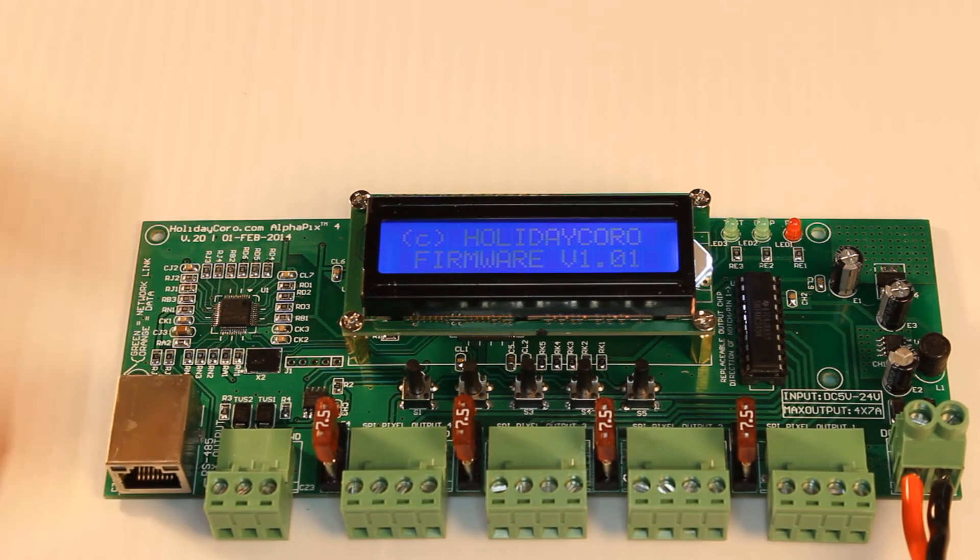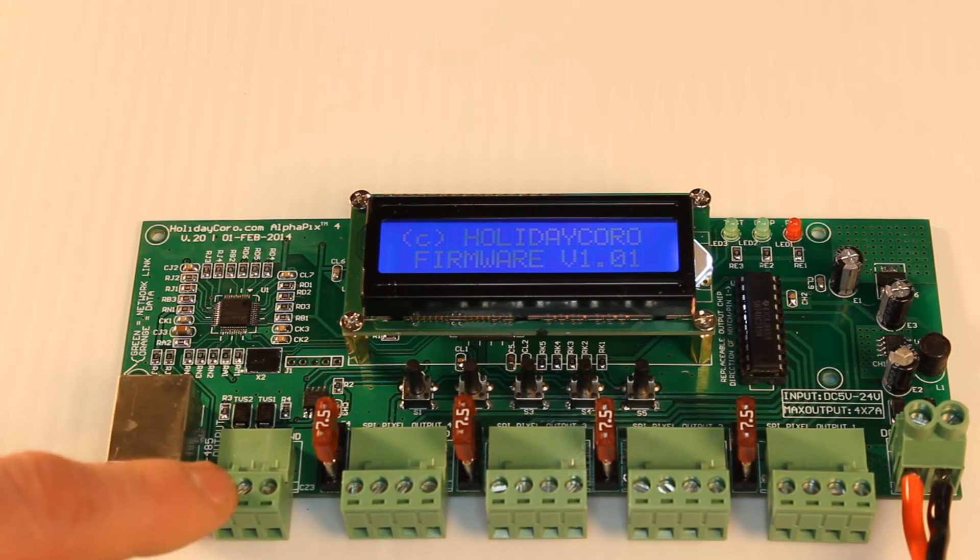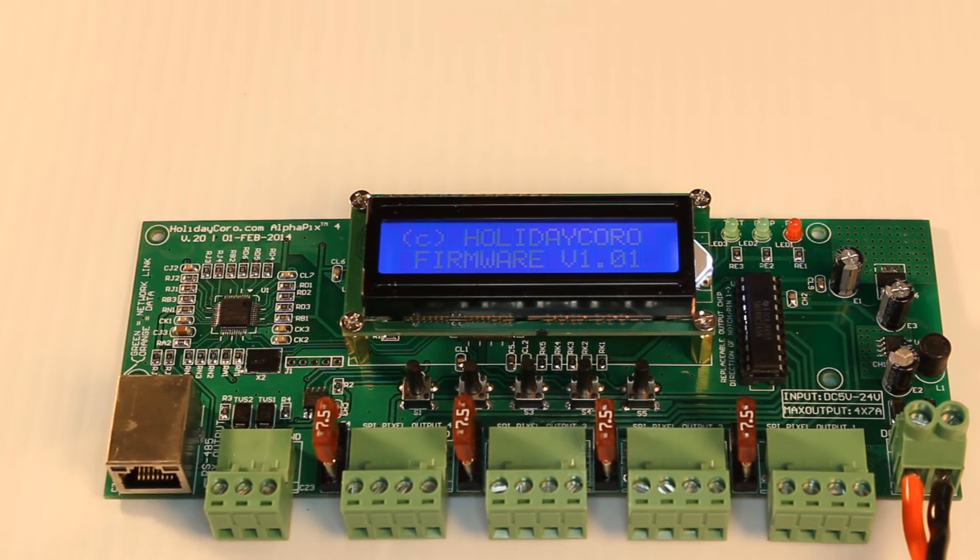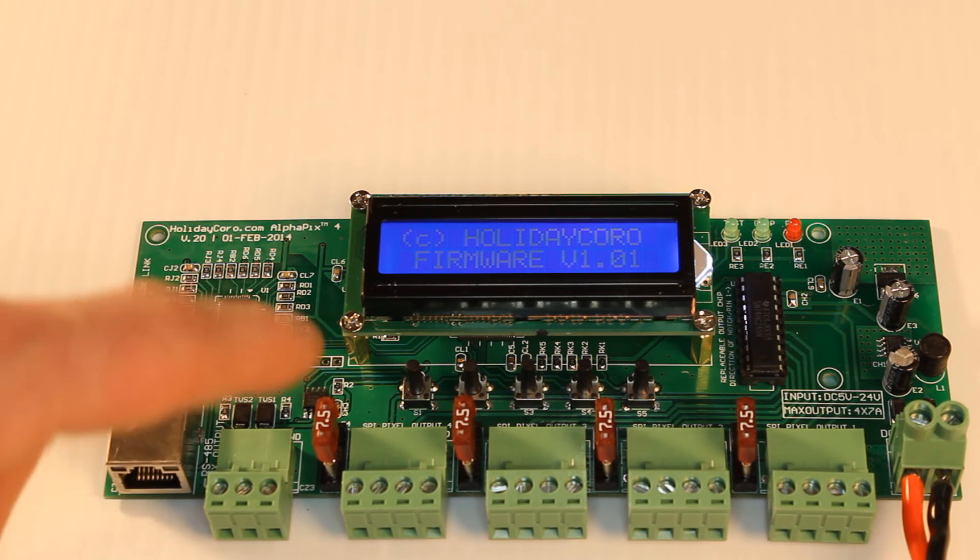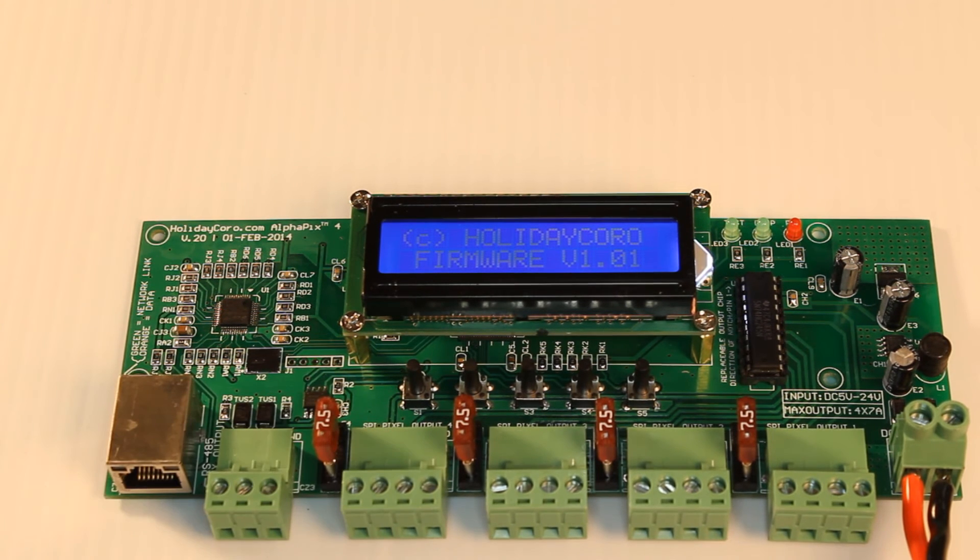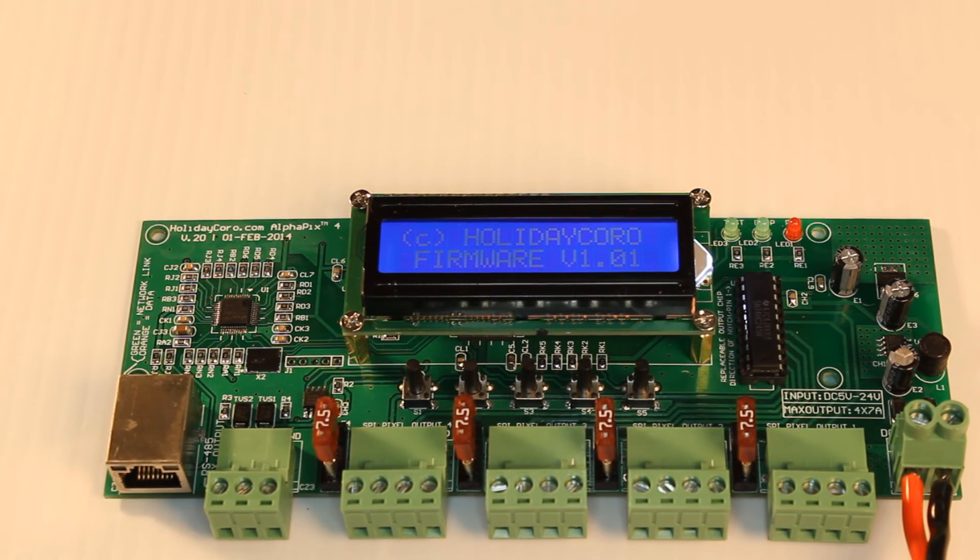Now, that doesn't include the dedicated RJ-45 connection, which does not use up one of your outputs, as is common on other controllers.